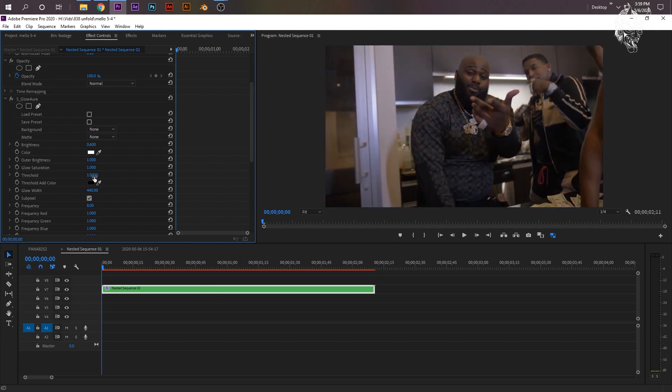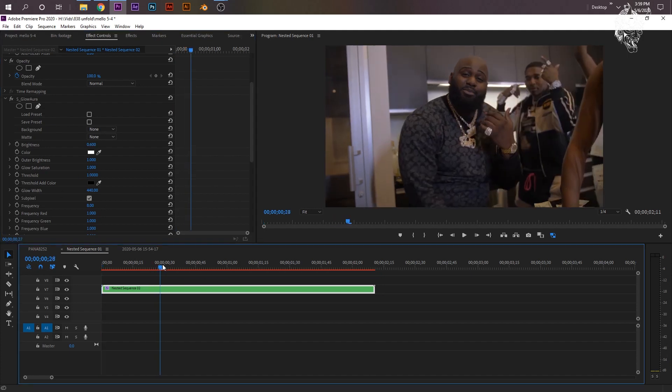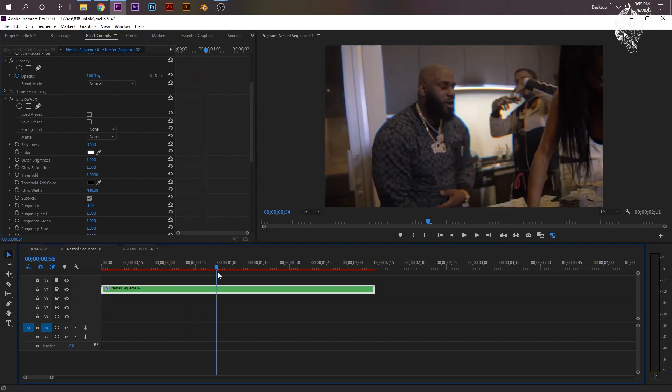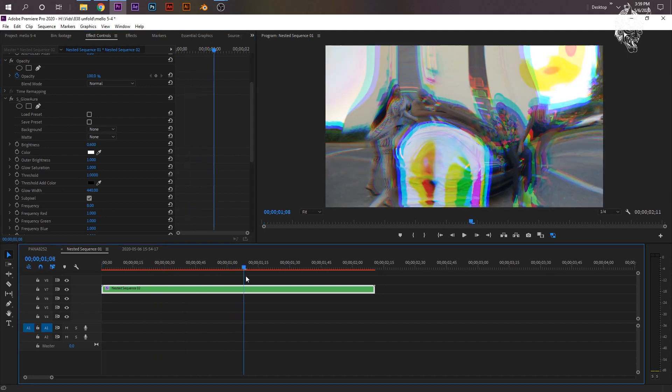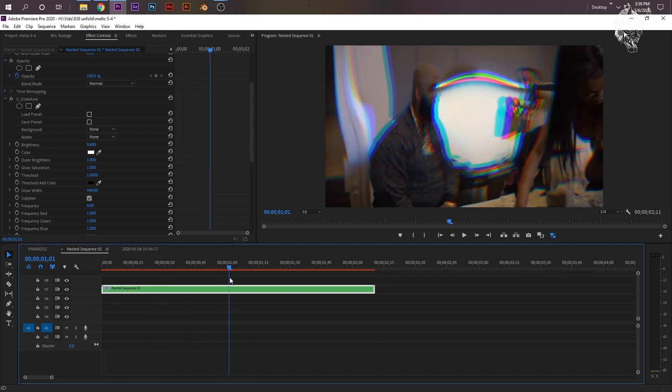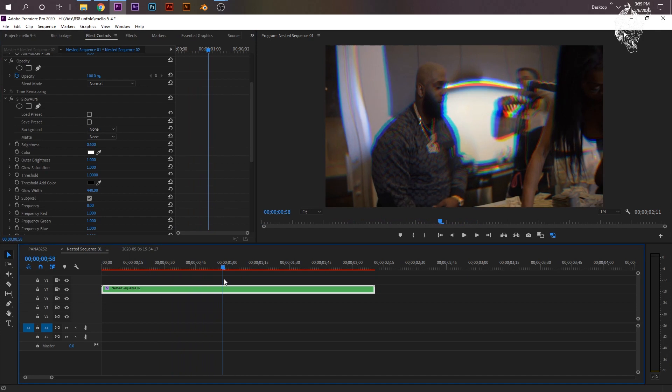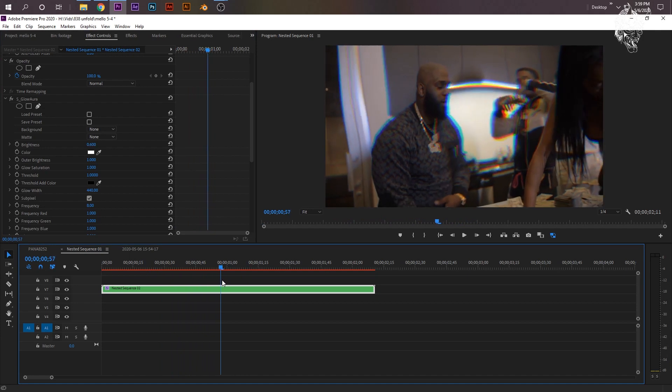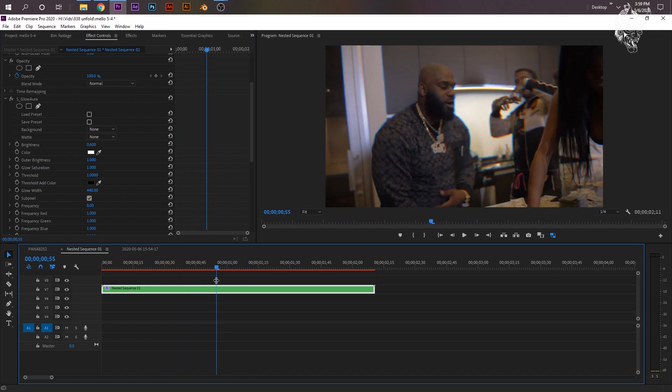So I'm going to bring the Threshold all the way up until I can't see the effect no more. For me and my clip, it's at 1. I'm going to go to where the transition is, just about here. And the transition starts right here. I'm going to keyframe the Threshold.